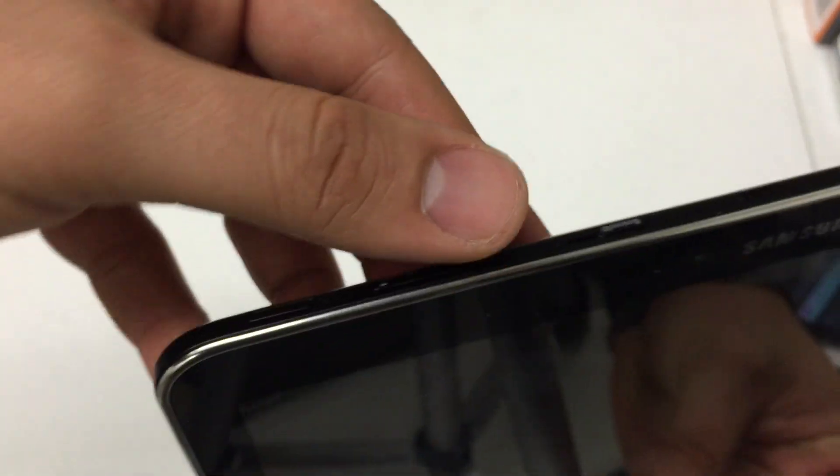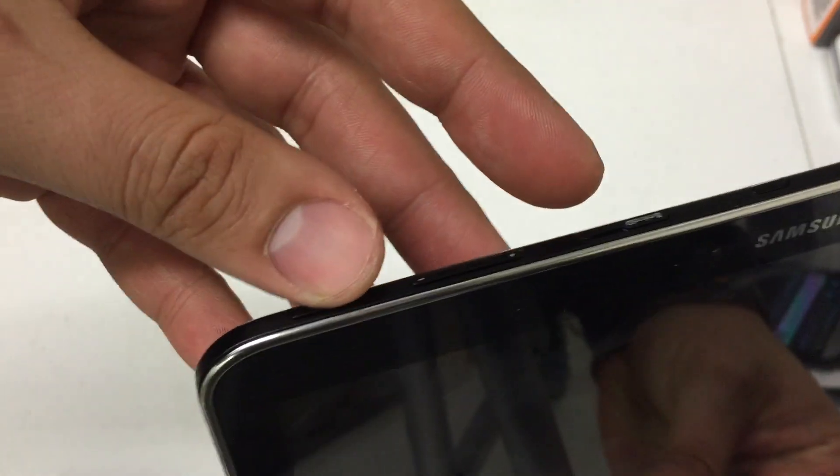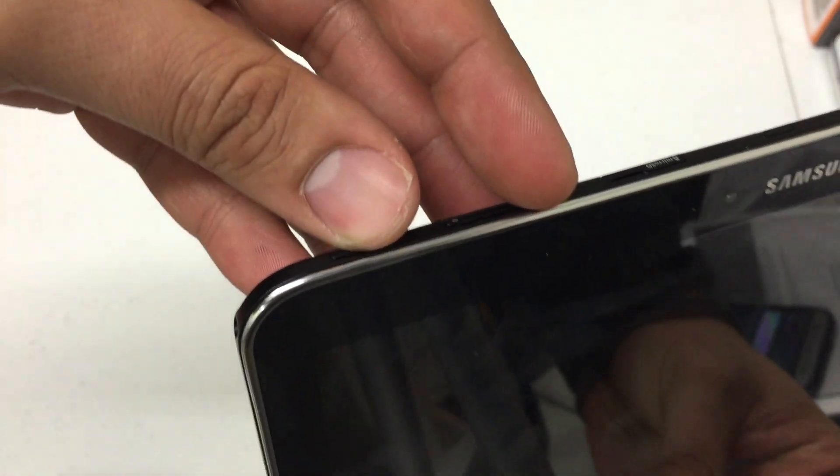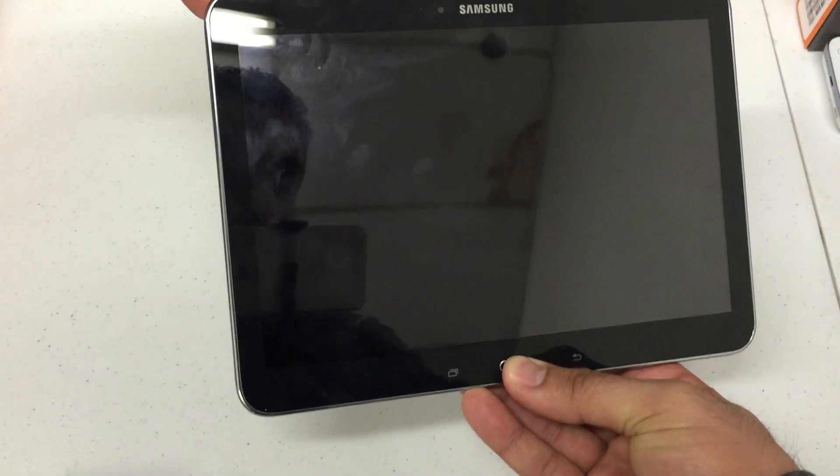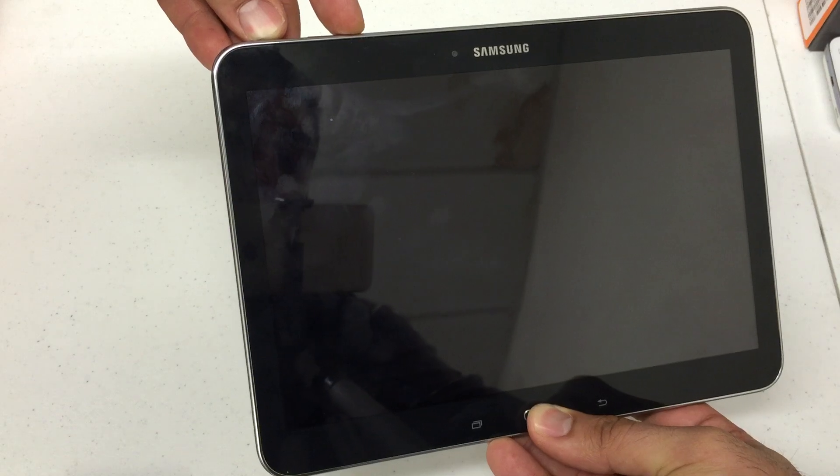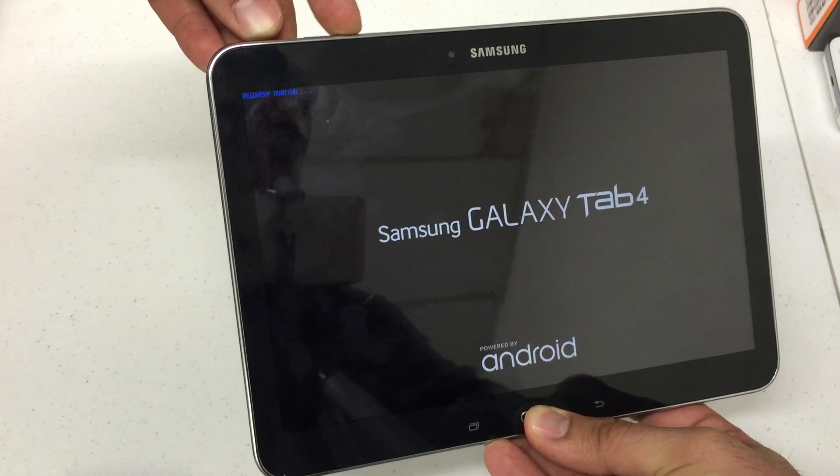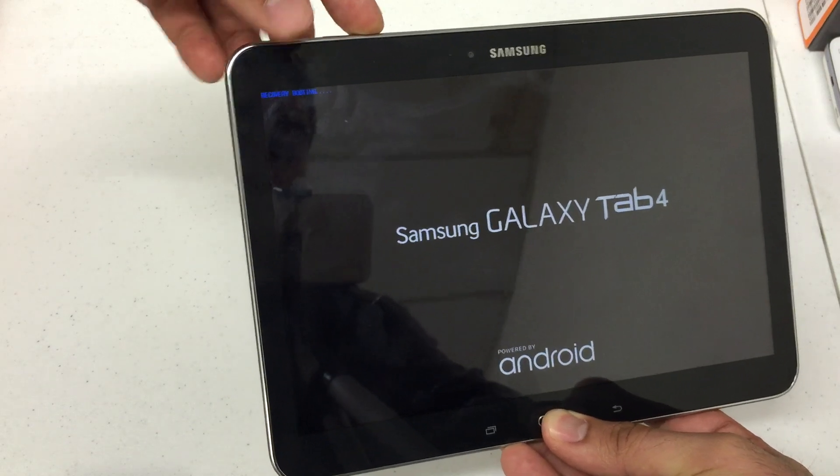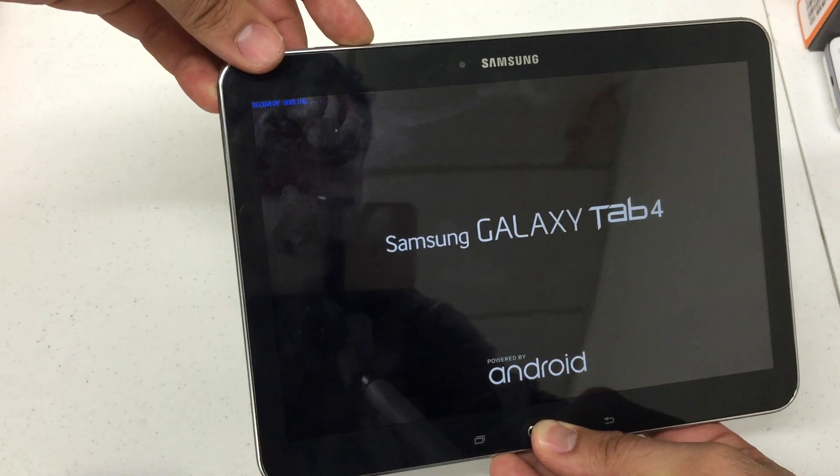So we're gonna press the home, volume down, and the power key all at once. Now when you see the Samsung logo up here, release the power button. So we're releasing the power button.